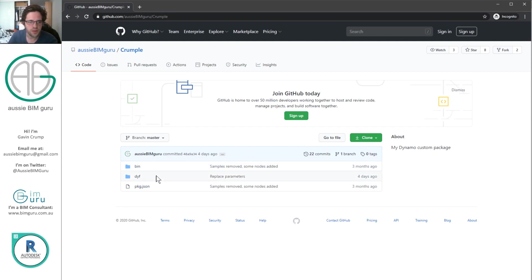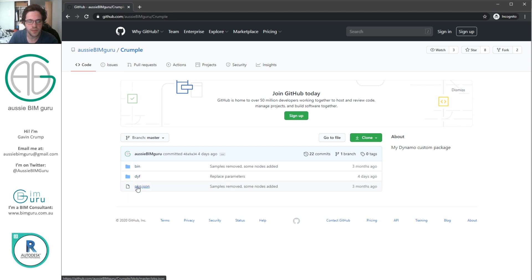So essentially, you get three things in here. You get the bin file, the dyf file with all the functions in Dynamo, and the package.json file.